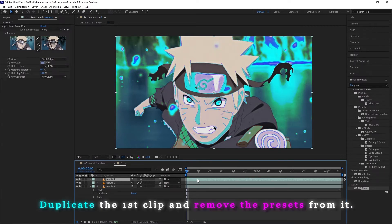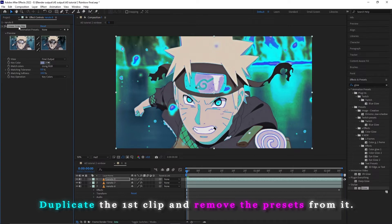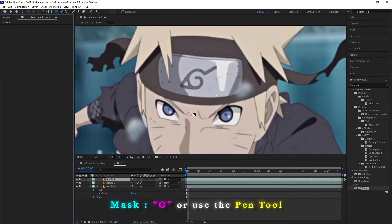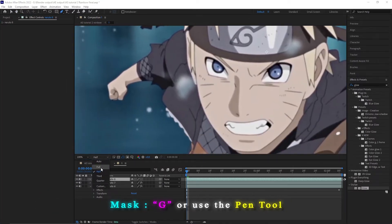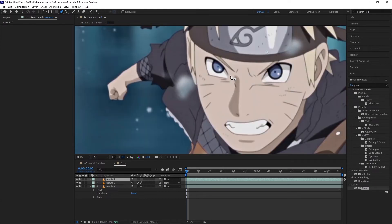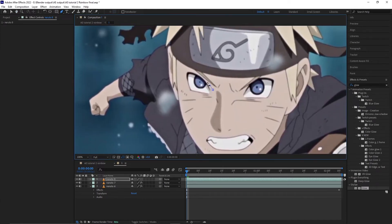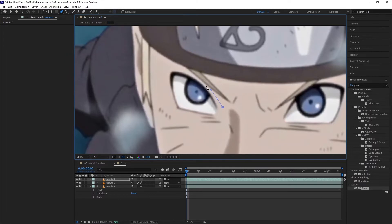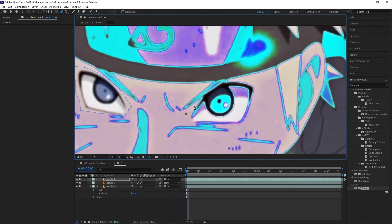Duplicate the clip again and remove the effects. G is the hotkey for the mask, and in case you don't want to use the hotkey, this is the pen tool that you are gonna use. Scroll up and down to zoom. We are gonna mask around the eye using many key points — I'm also going to mask around both eyes.